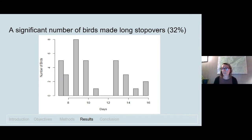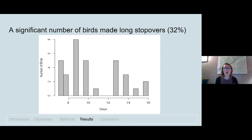Switching back to our stopover results, we found that many individuals made prolonged stopovers of a week or more, which is thought to surpass the time birds need to refuel. Other studies have found that birds making these prolonged stopovers are using sites to rest and refuel before making long over-water flights or crossing barriers. Our results suggest birds may be behaving similarly inland, using these sites to fuel up for long-distance flights. Because coastal landscapes are becoming increasingly more developed, protecting beneficial inland habitat is equally important.